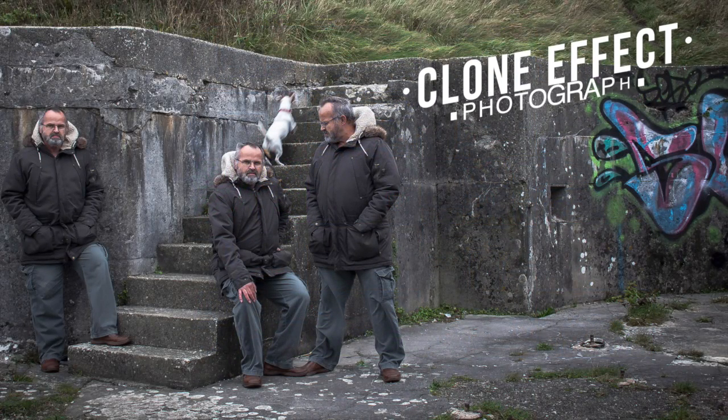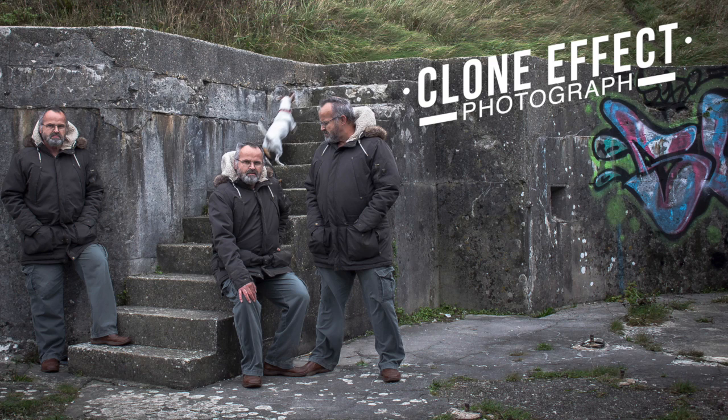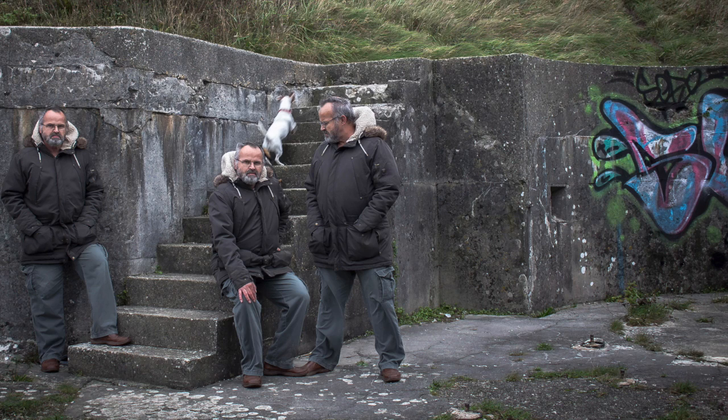In this photograph, I've cloned myself three times. What you will need: Camera that takes RAW, Tripod and Photoshop.